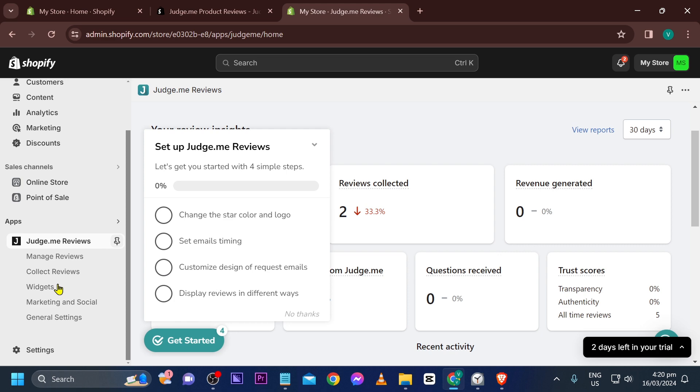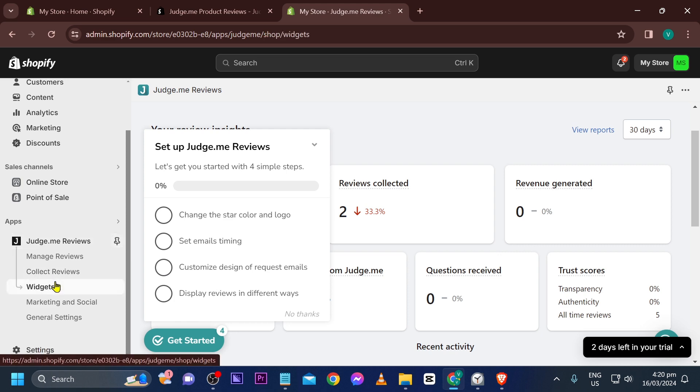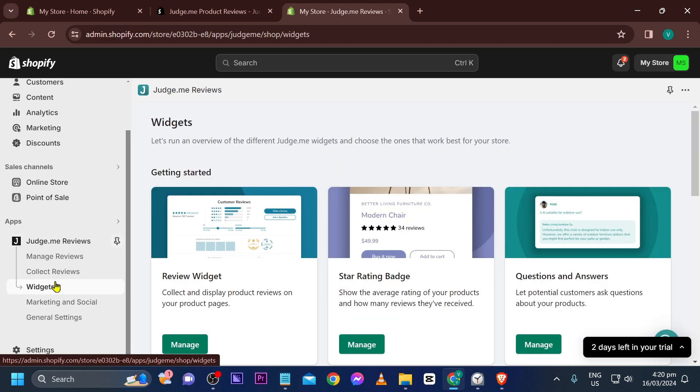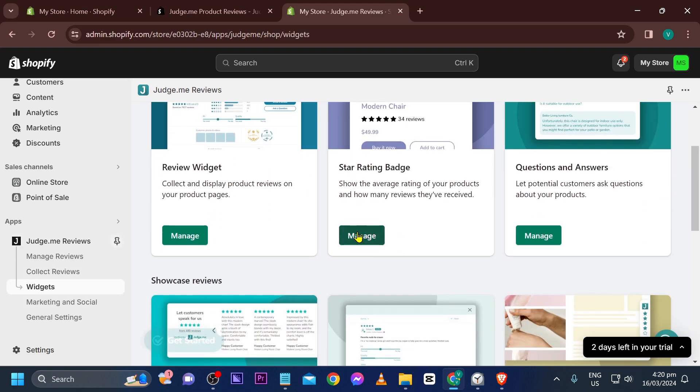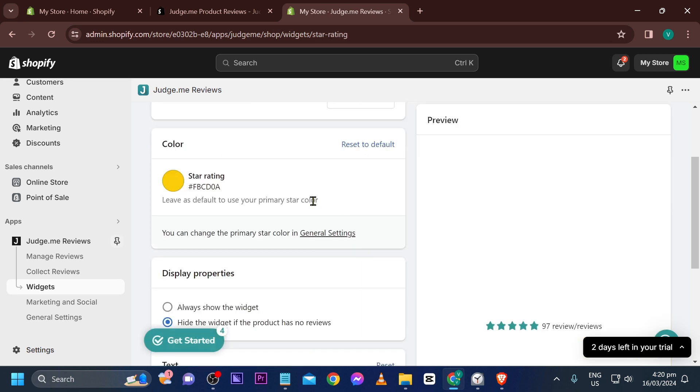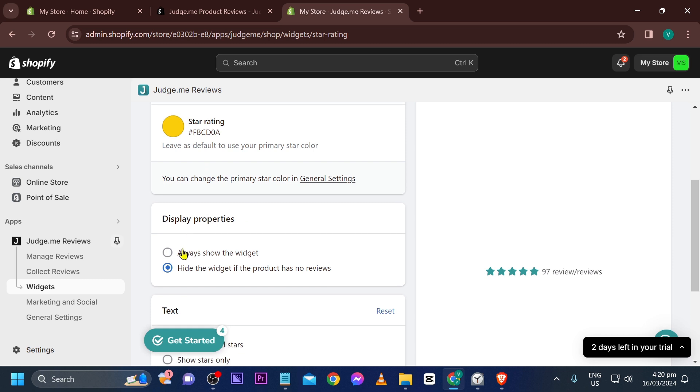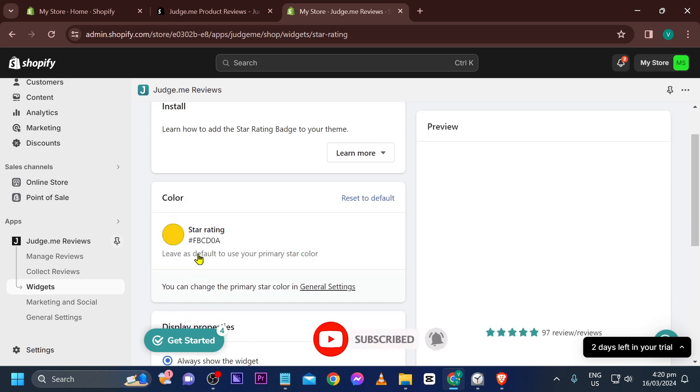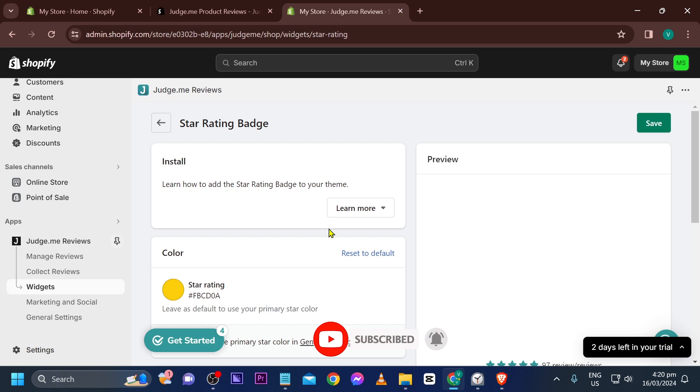Now from this point forward, you have the option also to have the widgets. Click this one here and then we're going to go ahead and make sure to click the manage here in star rating badge. So click this one here and then we're going to go ahead and make sure to check always show the widget.